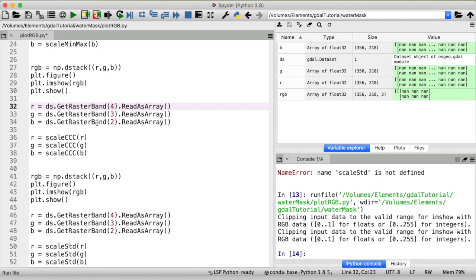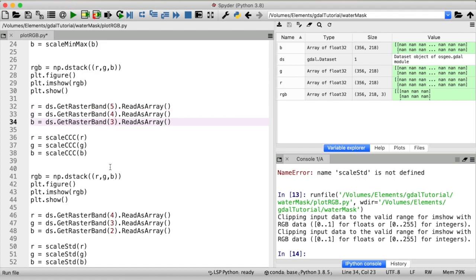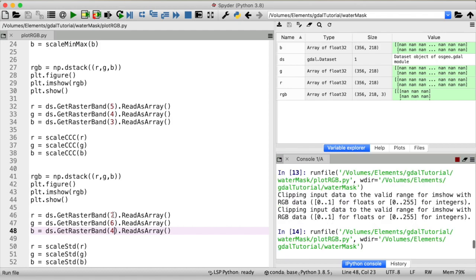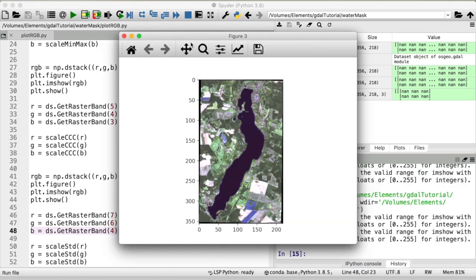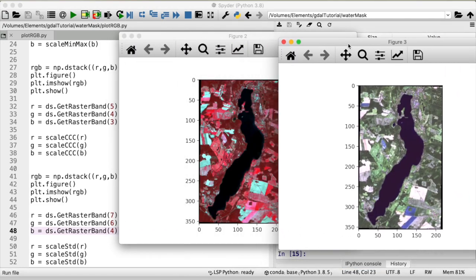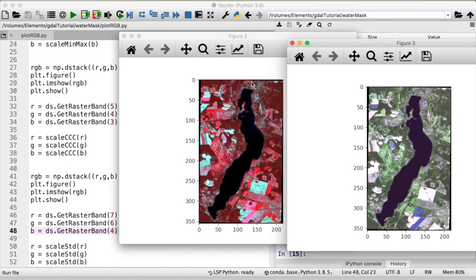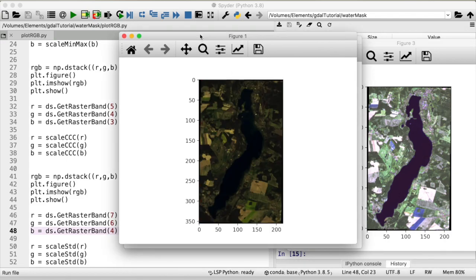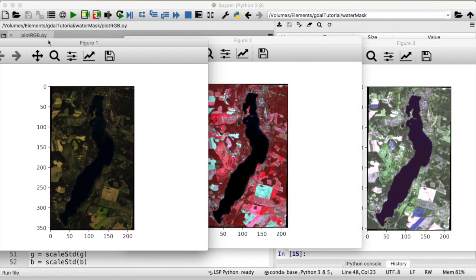The band combination for that would be 5 4 3. So the near infrared band and the red band. Green band as red band and blue band as green band. Or if we want to look at urban areas a good combination for that would be 7 6 and 4 and see what that looks like. Here we go. So here's the urban false color composite and the one that highlights vegetation. And here is just the regular true color composite.